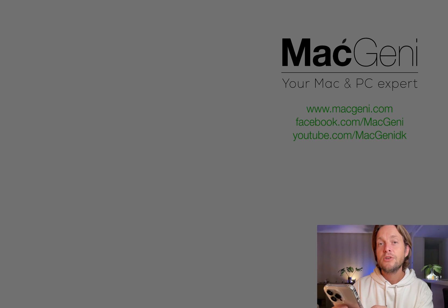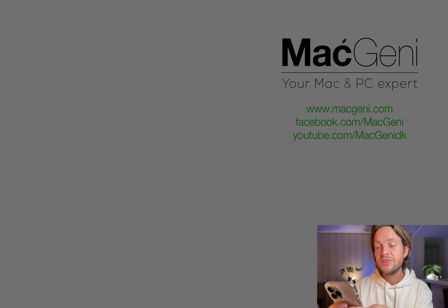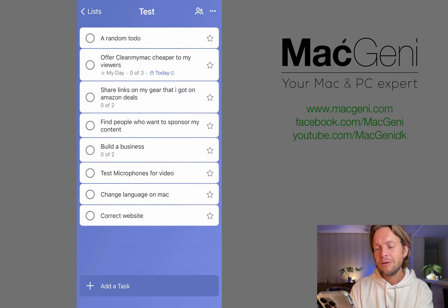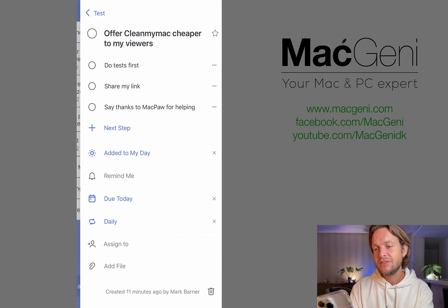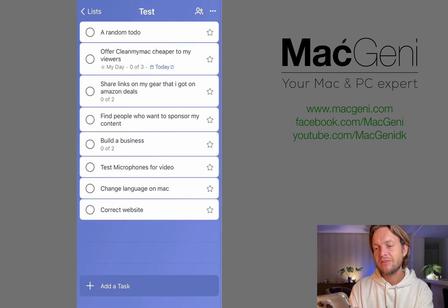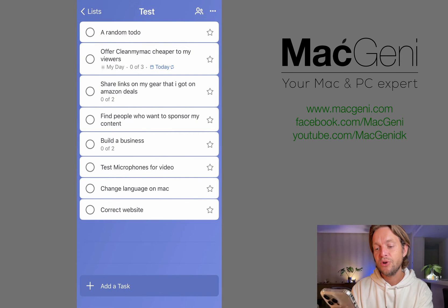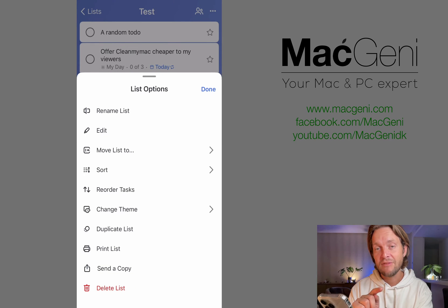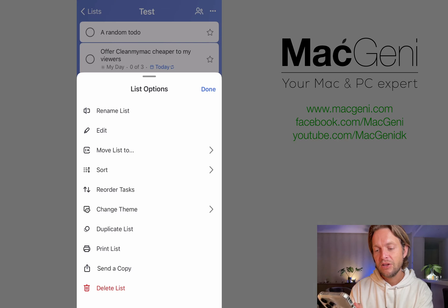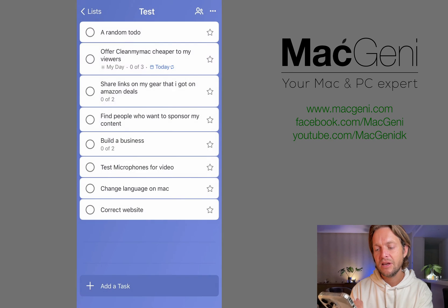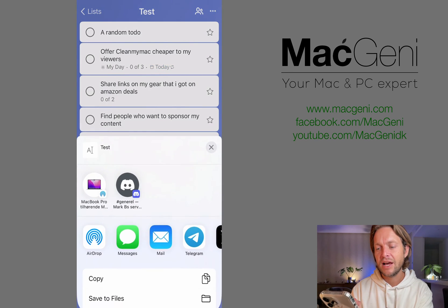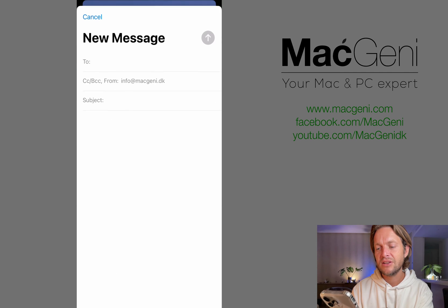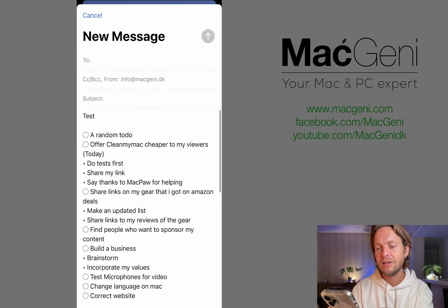As you can see here, I'm in the app right now and I can see all the same things that I just showed you. But the thing is, up here in the corner I actually have a new thing here that we don't have on Mac. So this is very important. You have a thing where it says send a copy.